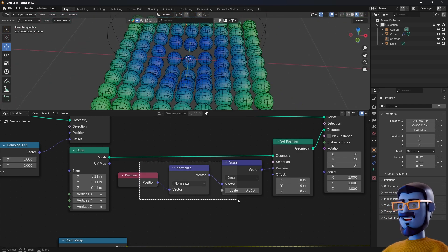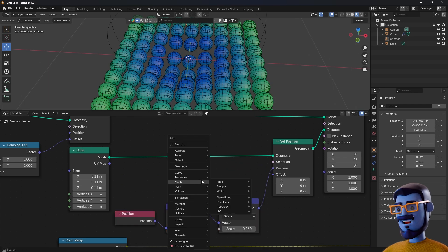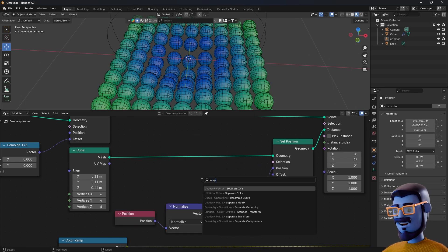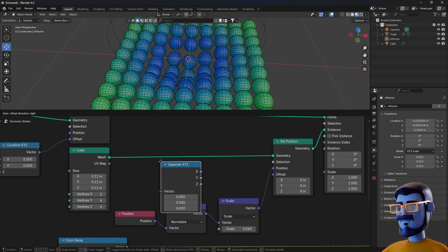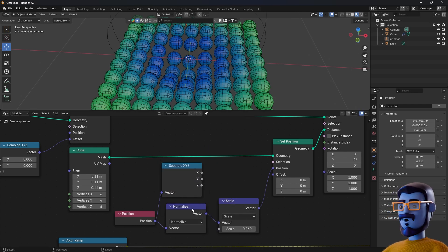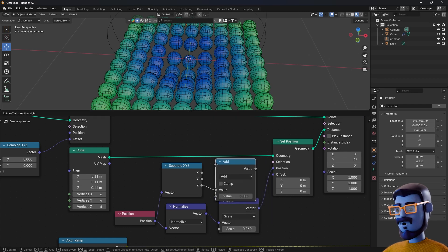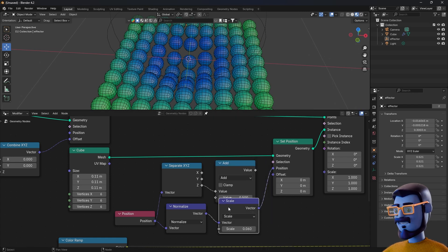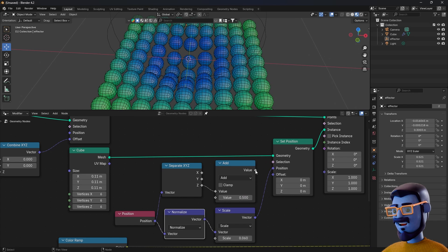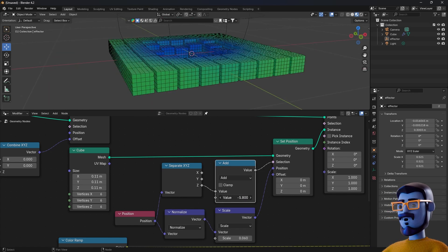Now I'm making a setup to affect only the top part of the cube with the Set Position. Place a Separate XYZ node, plug the Z axis to a simple math node set to 'Add', and plug it to the selection of the Set Position. Change the value on the math node to see the effect.